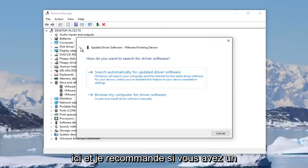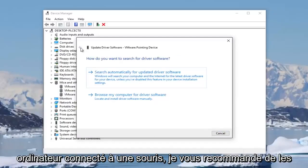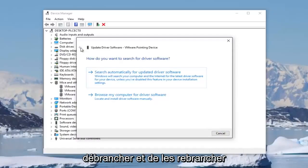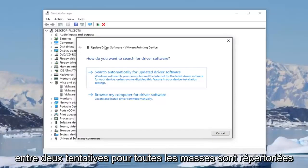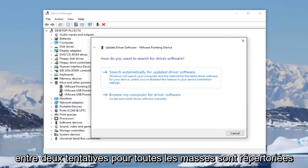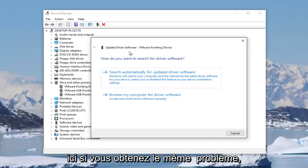I'd recommend if you have any mice connected to your computer, unplug them and plug them back in, as well as restarting your computer in between trying that for any mice that are listed here.